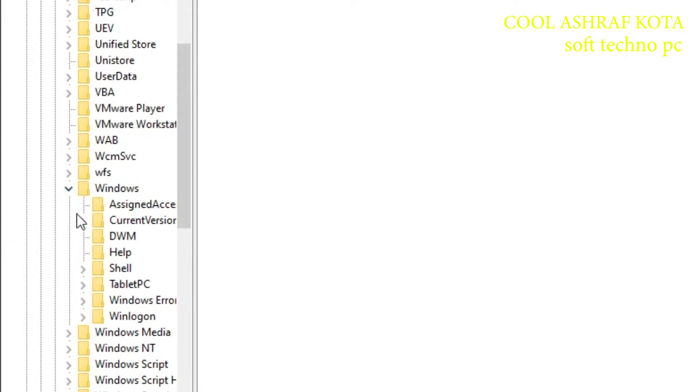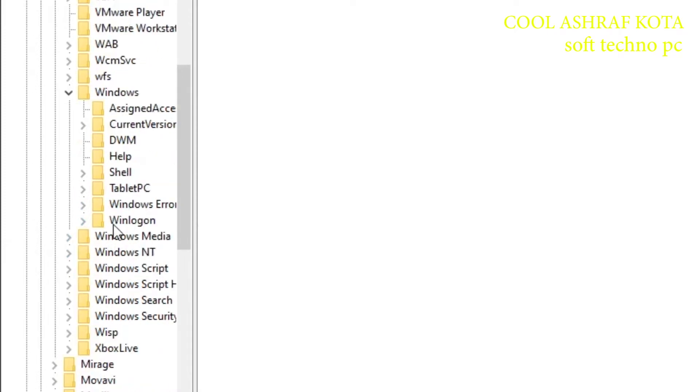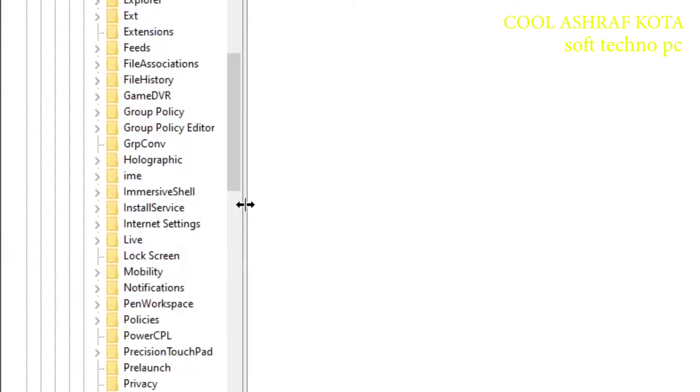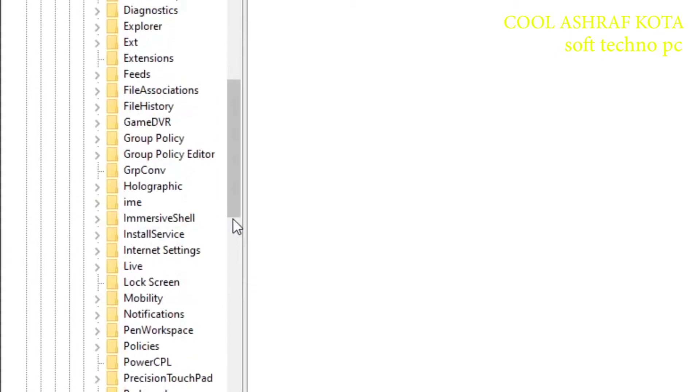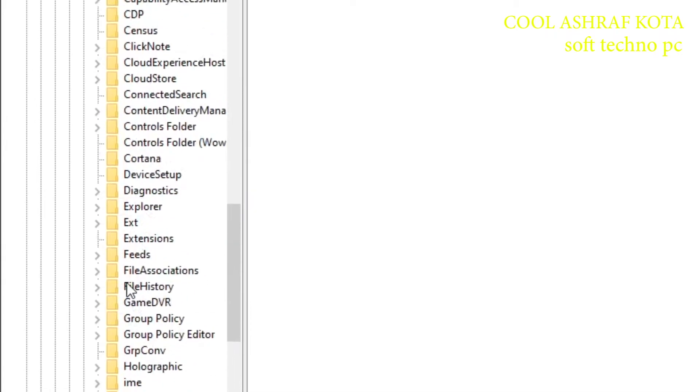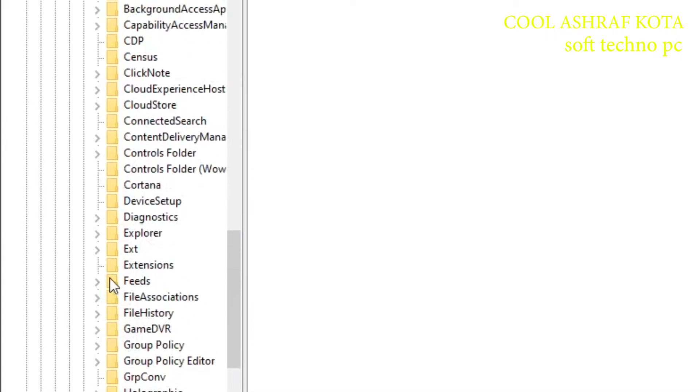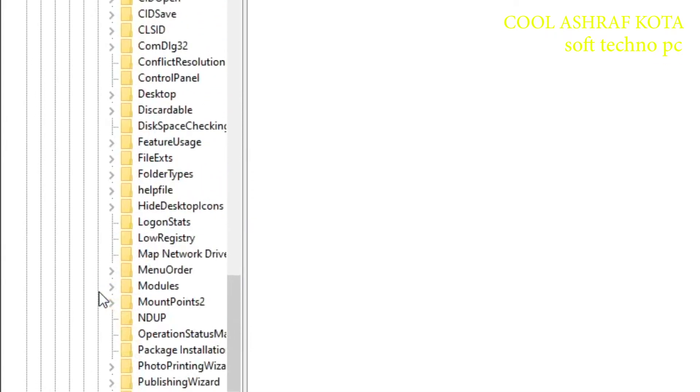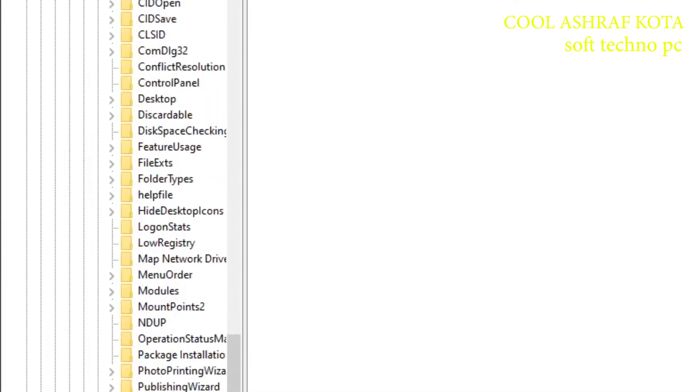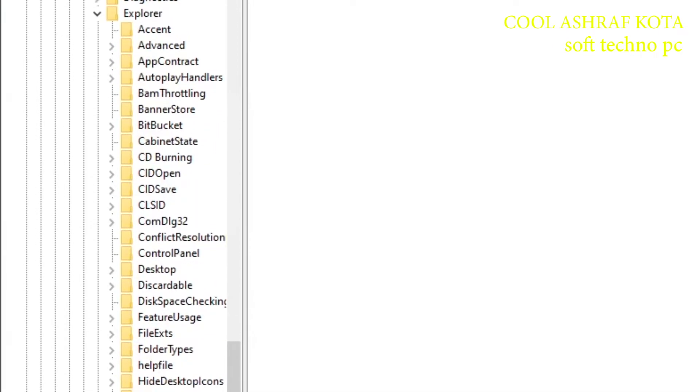Then click on Windows. Here is Current Version, then expand it. Then click on Explorer, and click on Advanced. That's the last one.